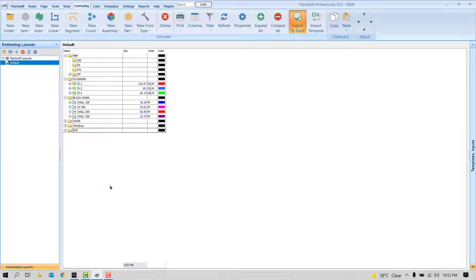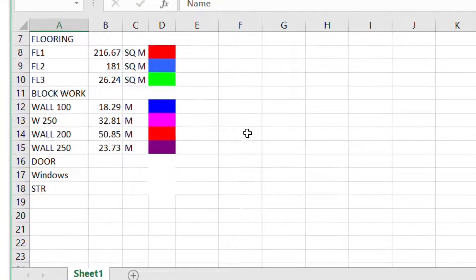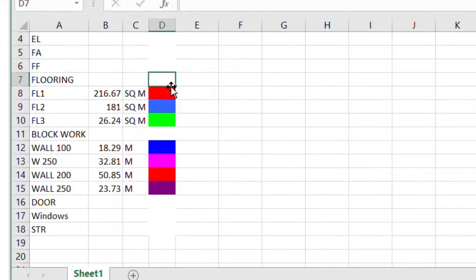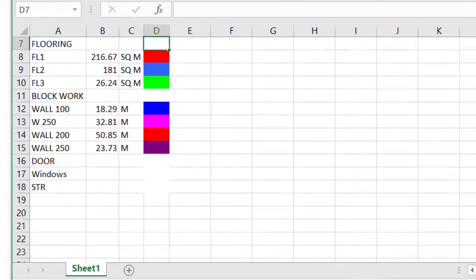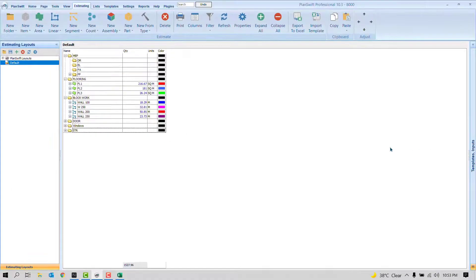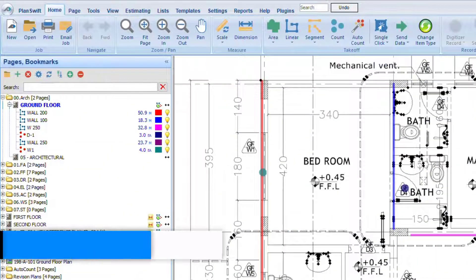When you export to Excel, the same folder structure will be reflected in the spreadsheet — 'Flooring' and 'Block Work' will each appear as separate folder sections. It's entirely up to how you organize your folders. I hope that point is clear.